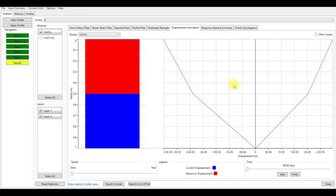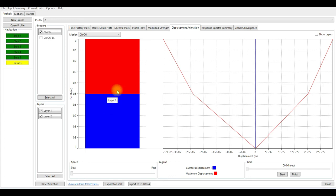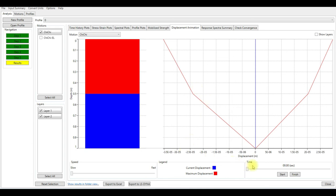What basically the site response analysis is: you just apply motion at the bedrock and you see the displacement and the acceleration time history at different layers or at the surface. This is what site response analysis does actually in the software.